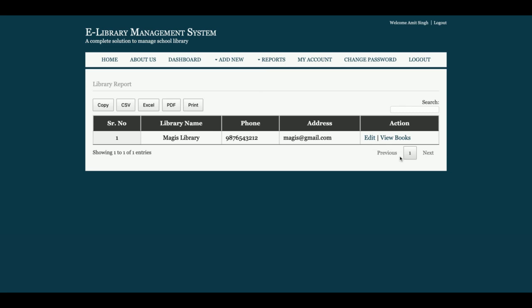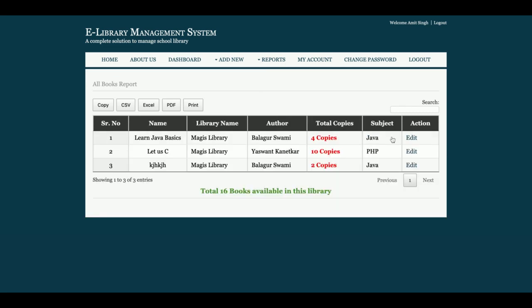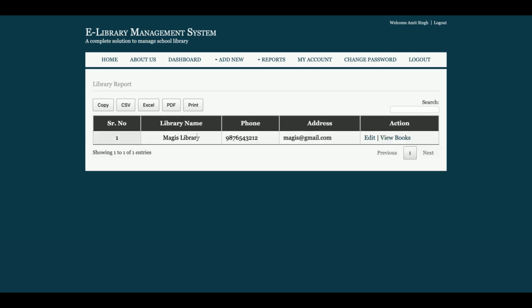This is the report section from where you can see all the libraries and the books associated with those libraries. Currently I have added one library, but you can add more and those libraries will appear at the time of book creation, associating the book with a library. Each table also has copy, CSV, Excel, PDF, and print operations for exporting data.